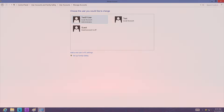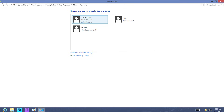You can use another administrative account on your computer, if you have one, to reset the password. This could be another account owned by you if you made one, but it might also be another person's account if you share the computer. If you do share, check with the other user to see if they have an administrative account and ask them to reset your password.